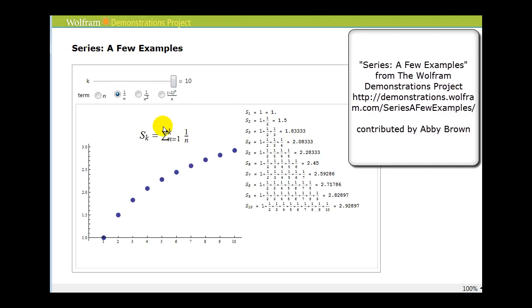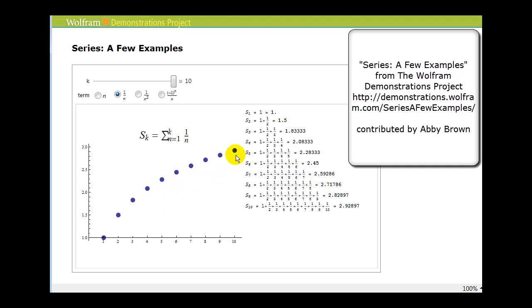This next series, generated by one over n, is called the harmonic series. It's a very interesting series, and we'll take a closer look at it in a later video. For right now, we're just taking a look at the partial sums on the right and the graph on the left. It may seem unclear as to whether this series converges or diverges — we'll come back to this idea in another video.